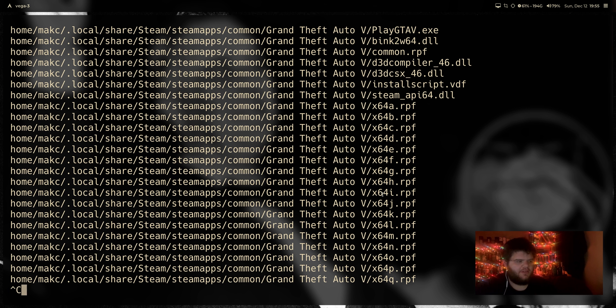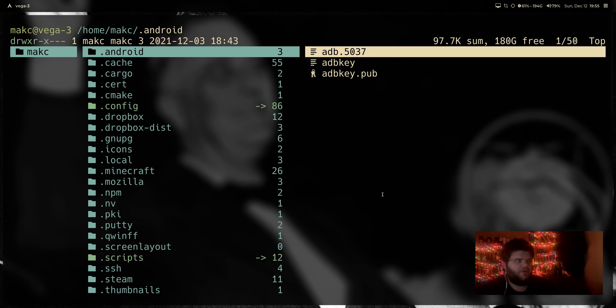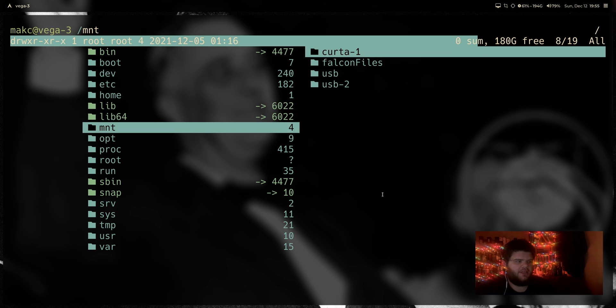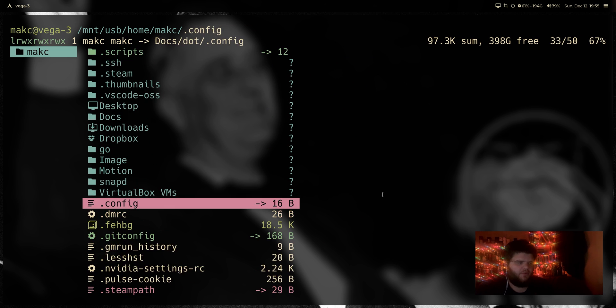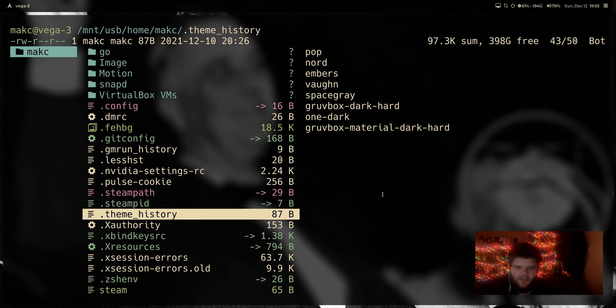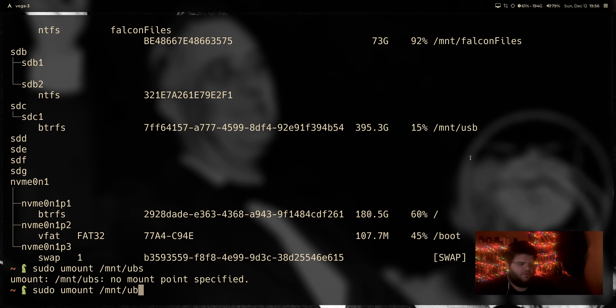Actually, never mind — forget this. This is going to take way too long to back up 200-some odd gigs of stuff. But if we go into the file manager and take a look at slash mnt slash usb, you can see it has copied over a good bit of the home folder. The way this would work is you would unmount this drive now that the files are copied. So we do sudo umount slash mnt slash usb.